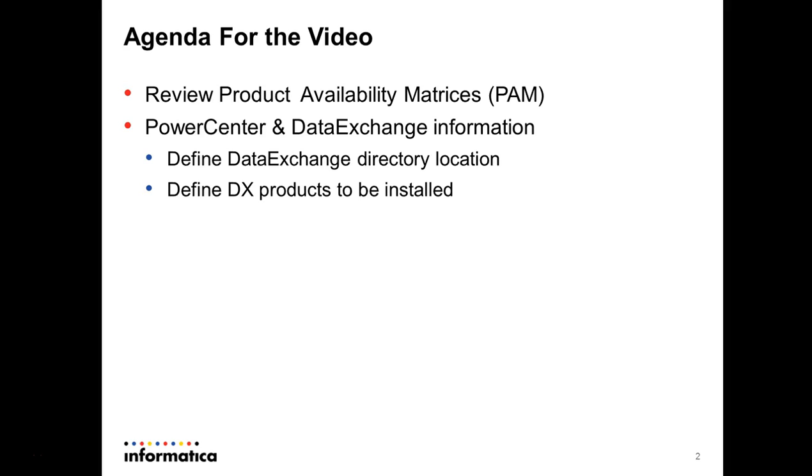Define the DataExchange products to be installed like a DataExchange server, dashboard, plugins, MFT or VLTrader and so on.